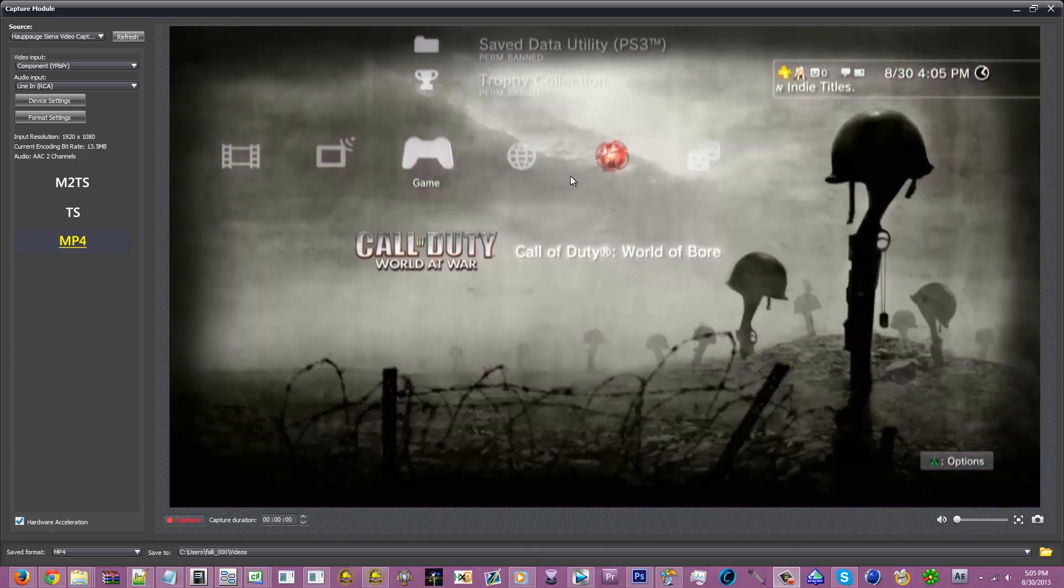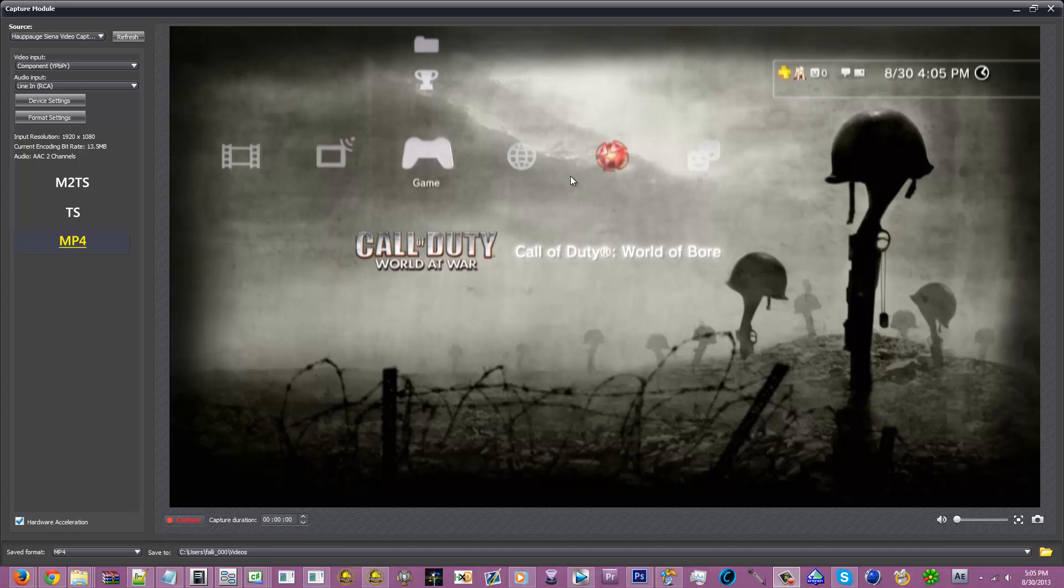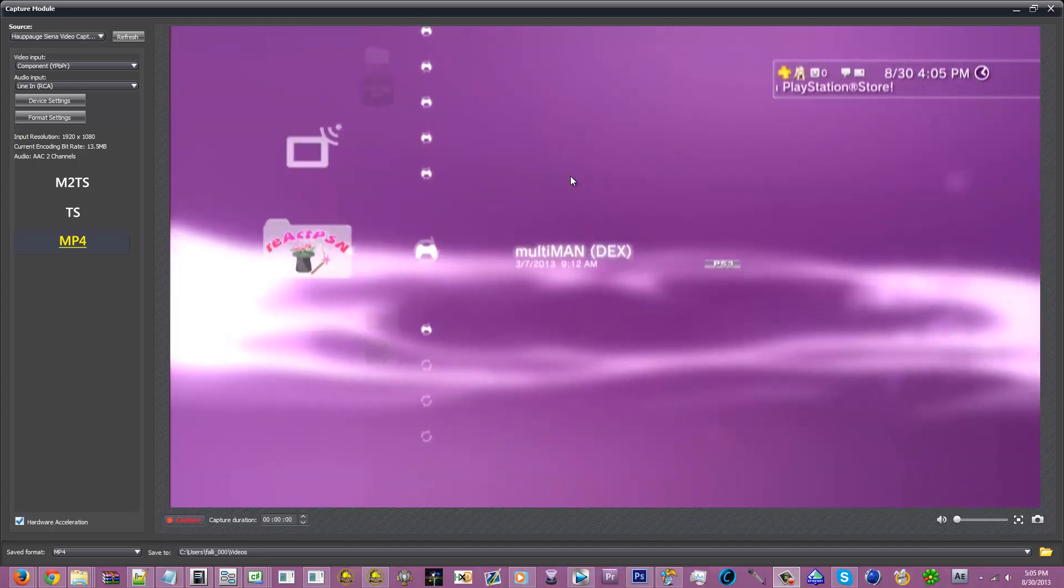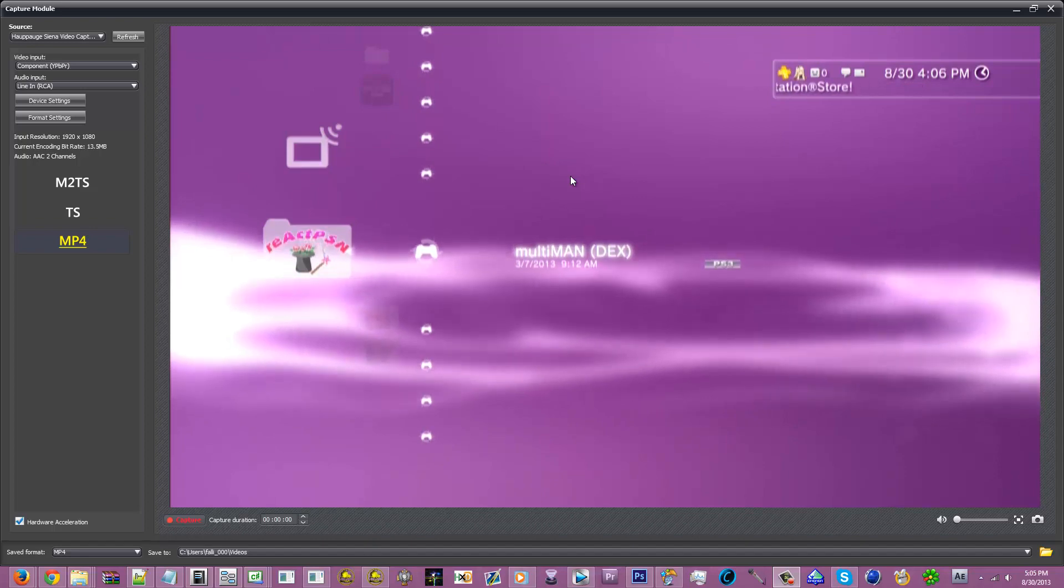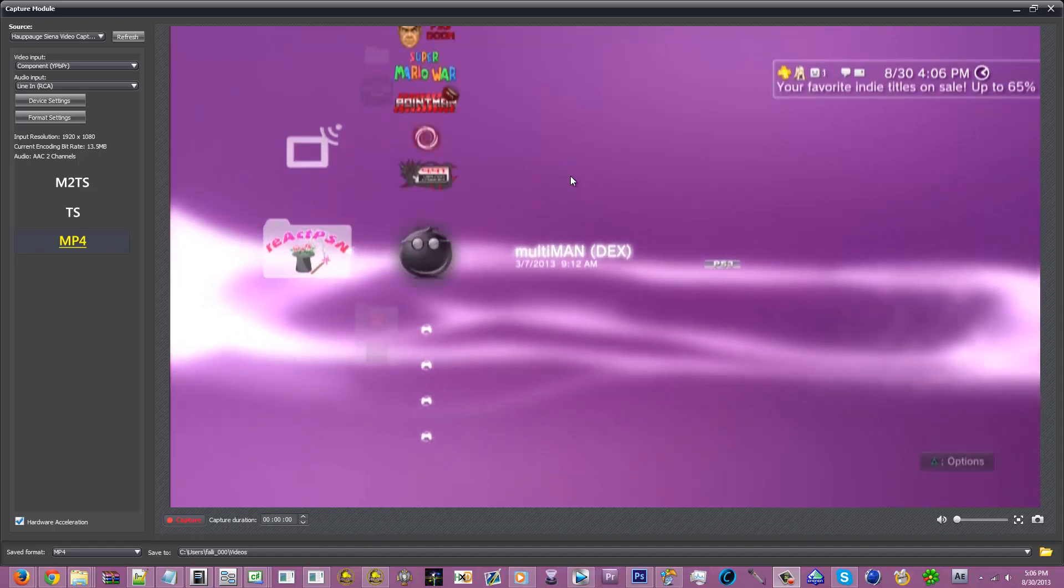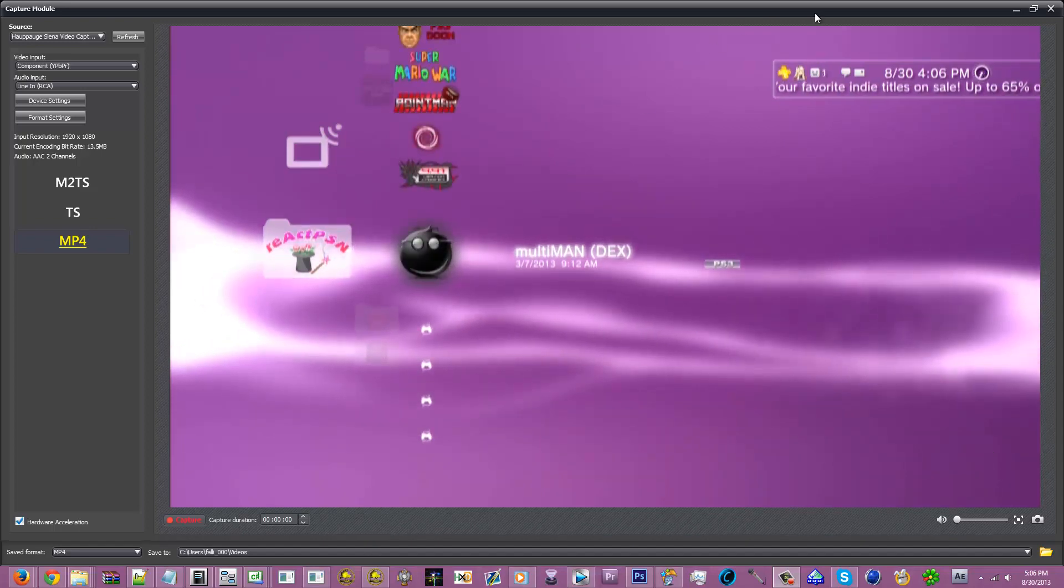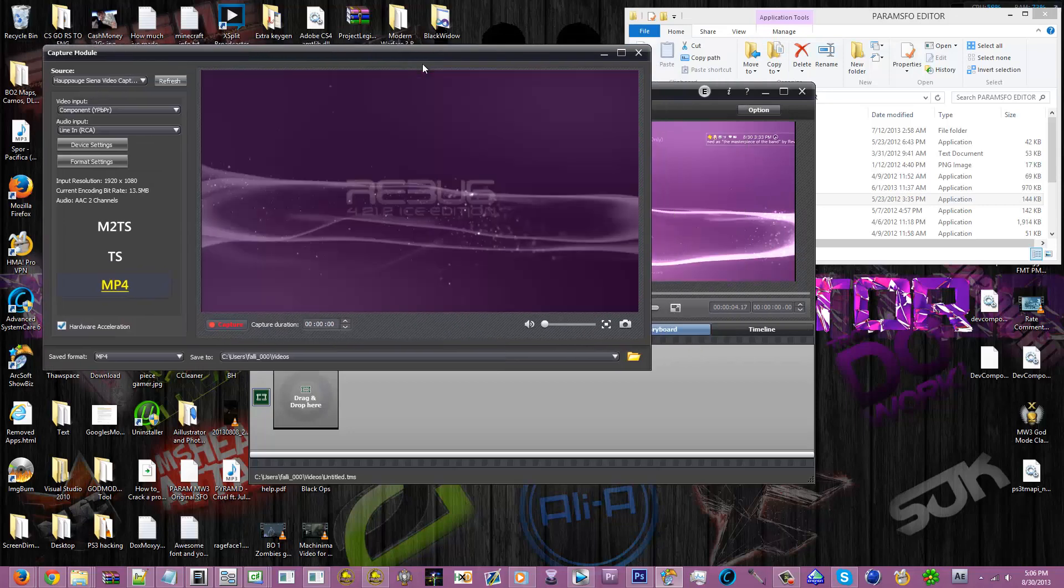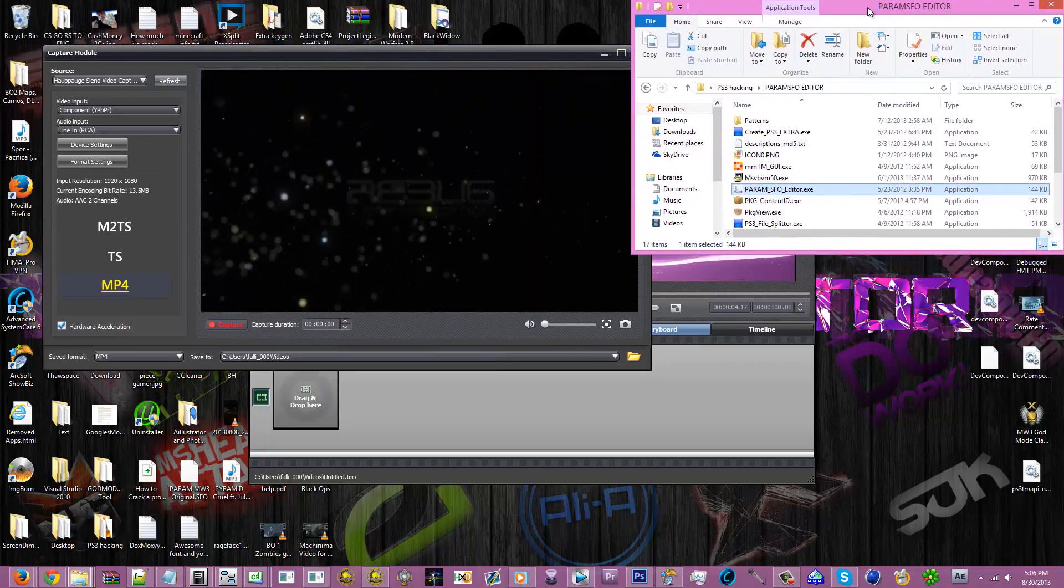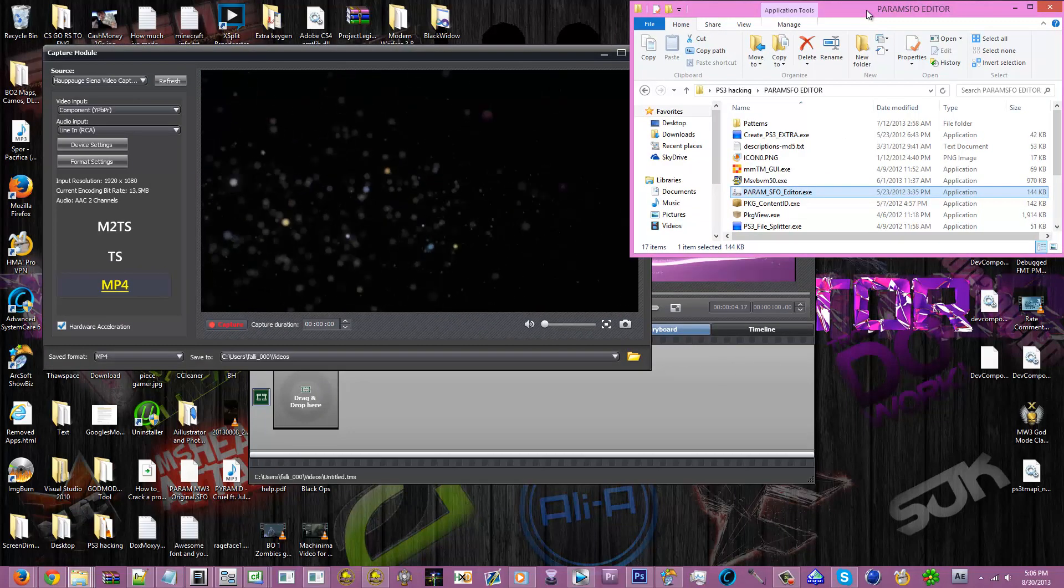It's really simple. All you gotta do is have a custom firmware PS3. You just go to MultiMan Dex, or MultiMan, it doesn't have to be Dex. Just go into MultiMan. Once you're in there, you gotta have a disc in your PS3, the disc that you want to have the name changed to.